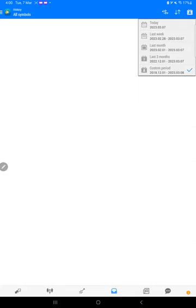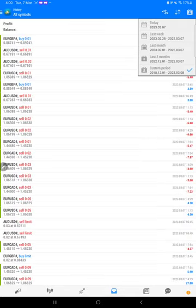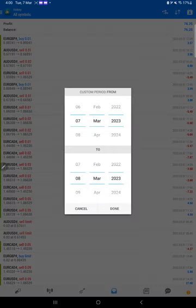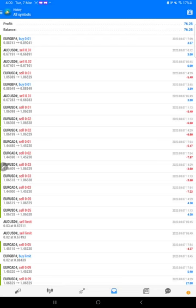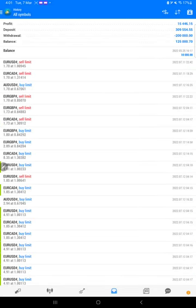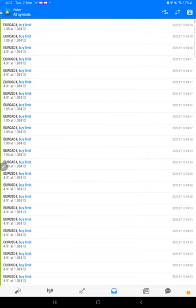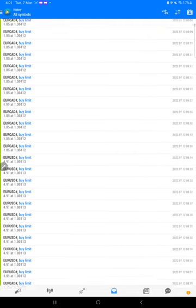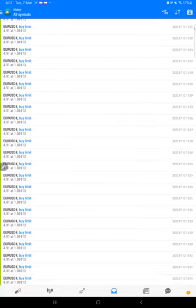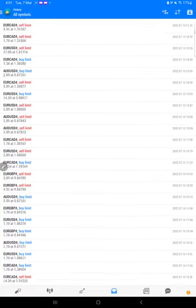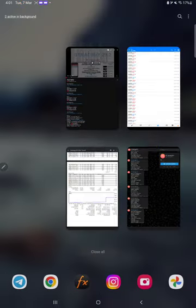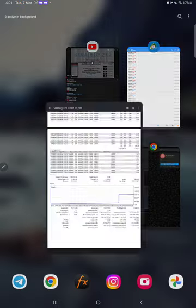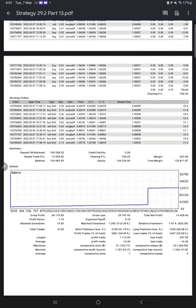This is the MT4 terminal of this account. Here you will find all the limit orders and everything. This statement will be available in the video description. You can download it under video Part 13.